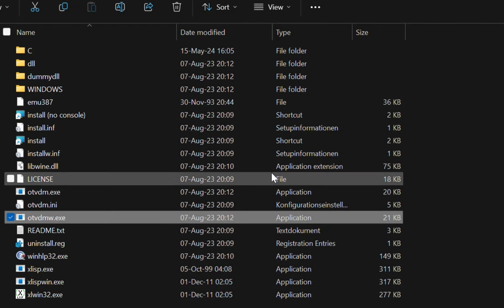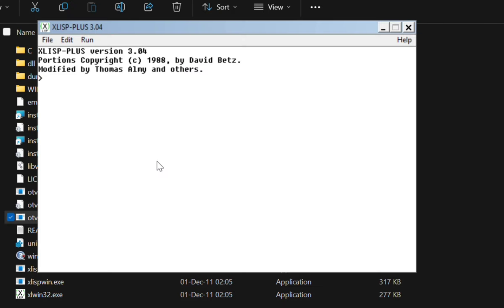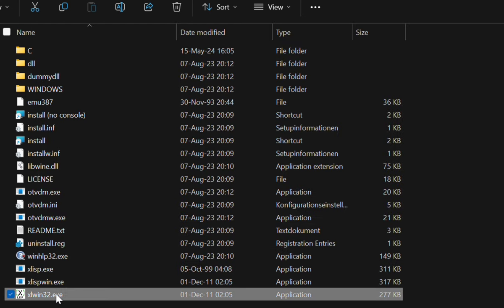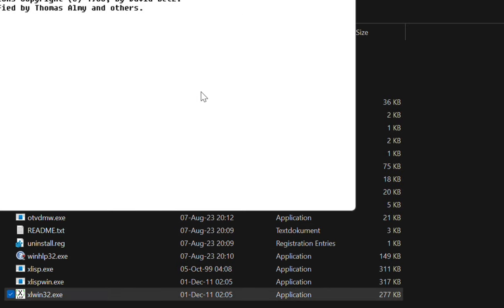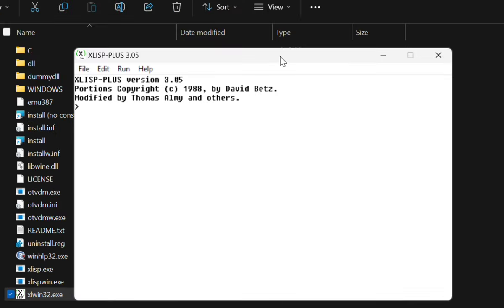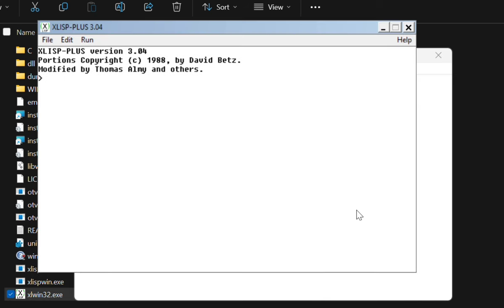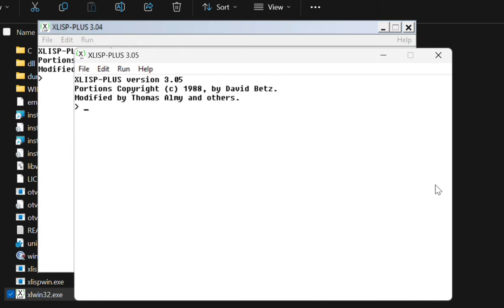And if I pick it, then there we have the 16-bit version running. I could actually run it side by side, I believe, with the 32-bit version. So yeah, here you have the 16-bit one, here you have the 32-bit one.